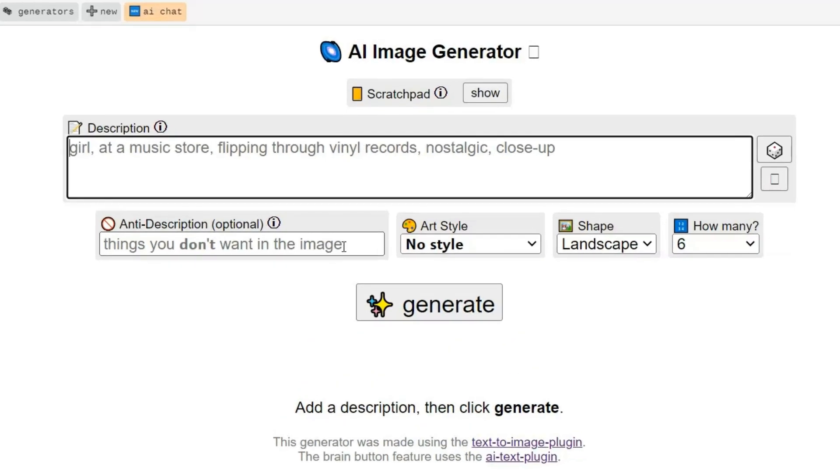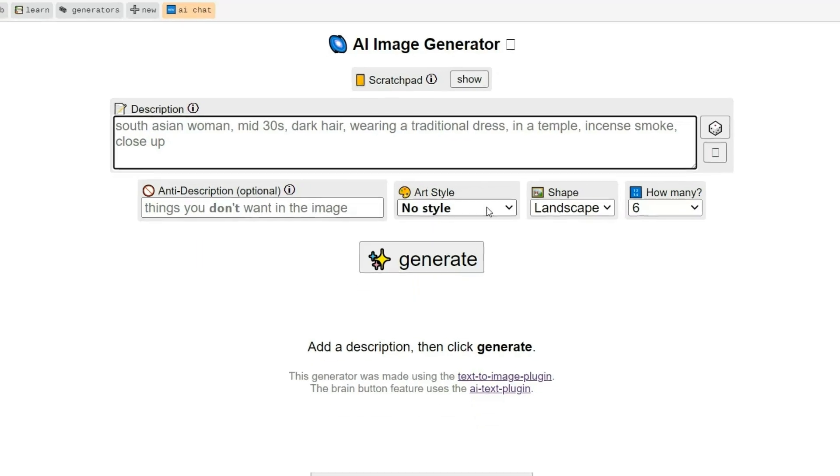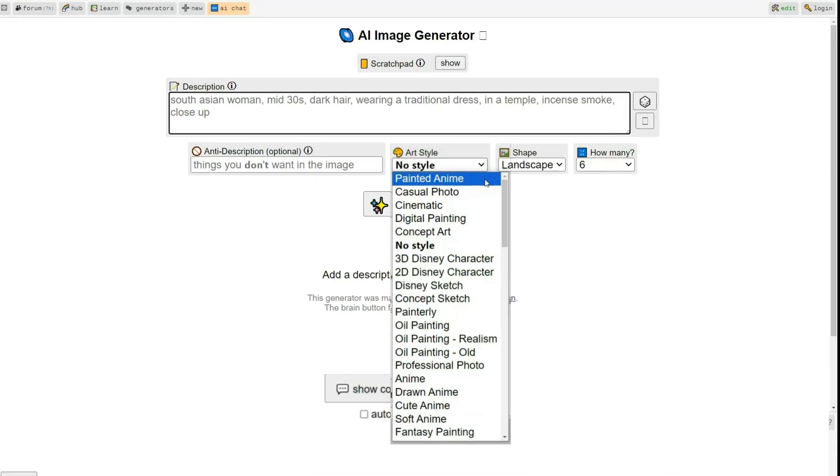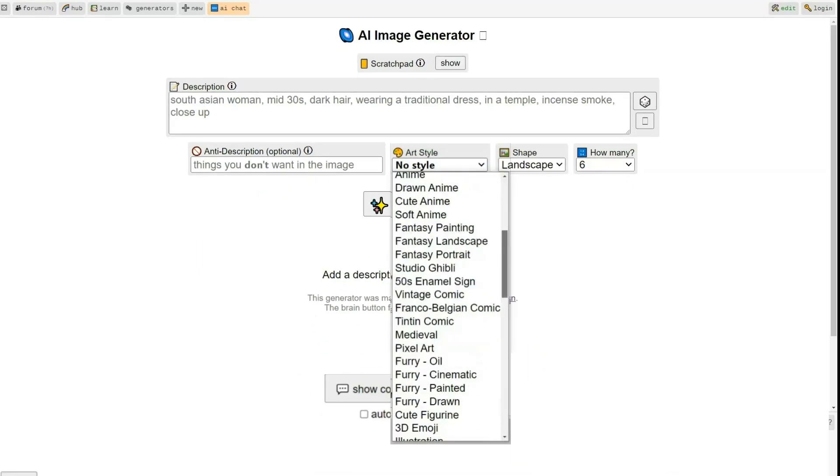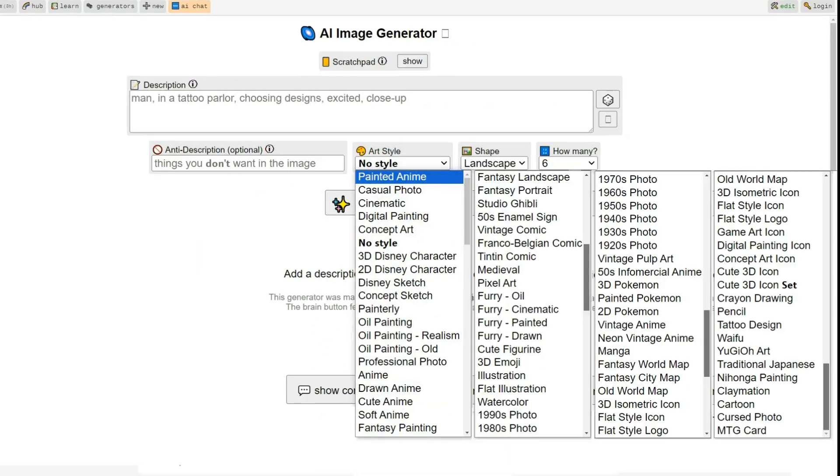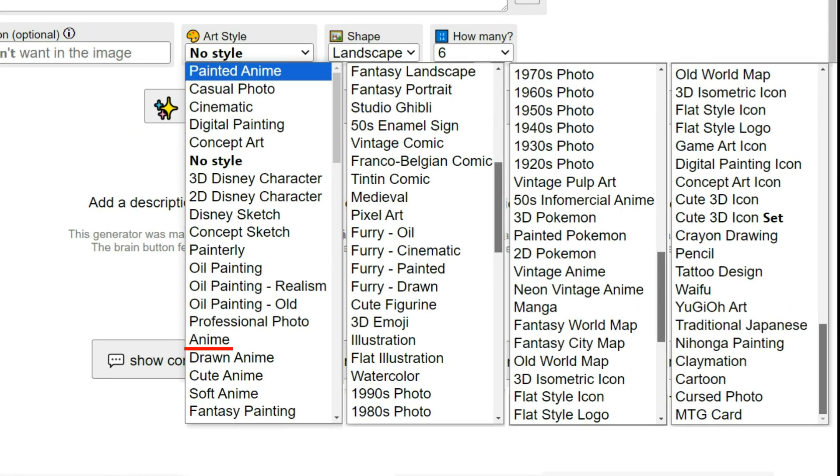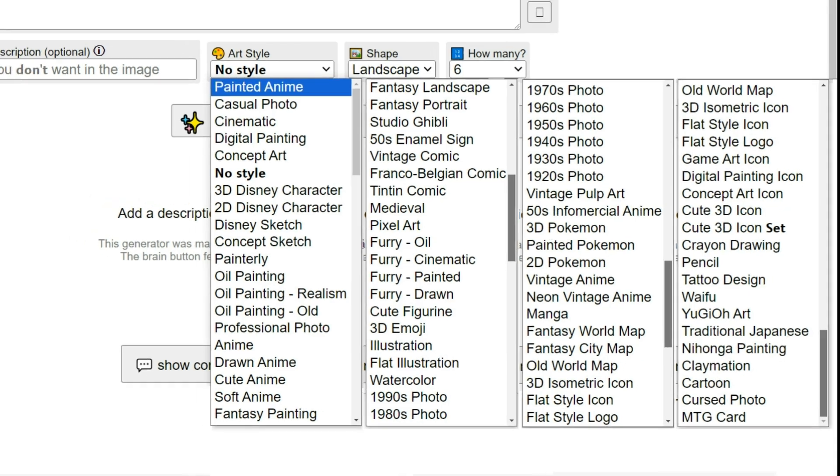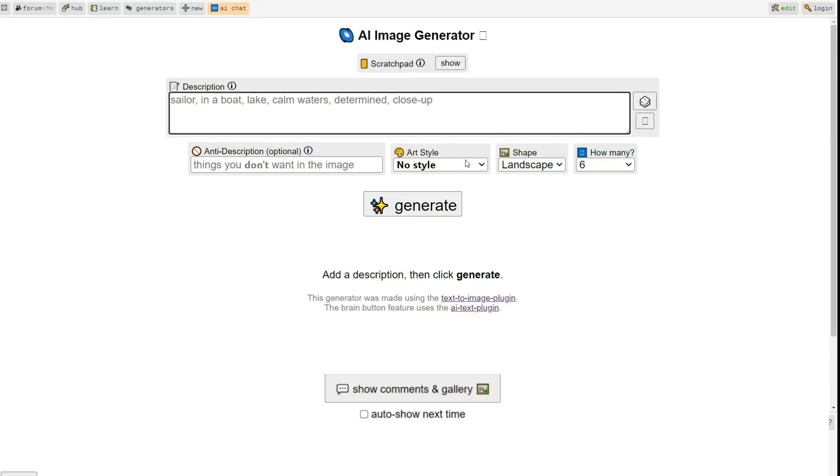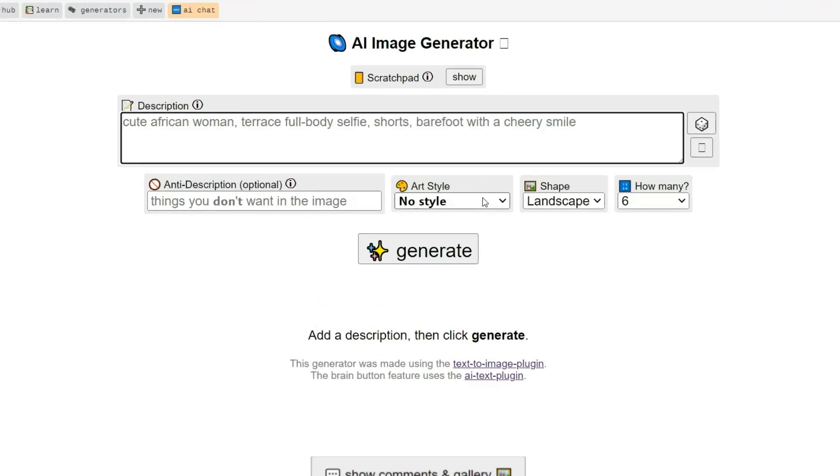Next to it is the Art Style section, offering the widest variety of styles I have ever seen in a free tool, from cinematic photos, anime, to Studio Ghibli-inspired animations, illustrations, to vintage photography, and more.